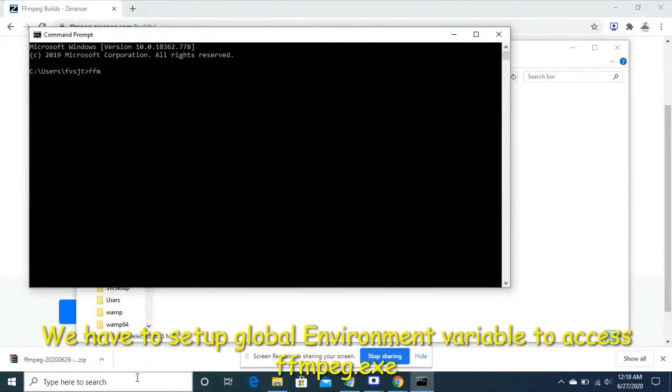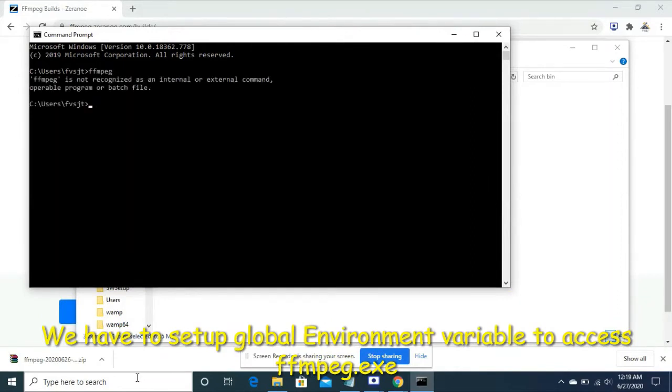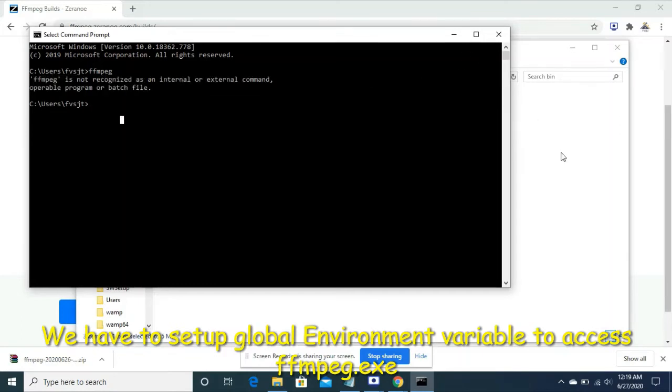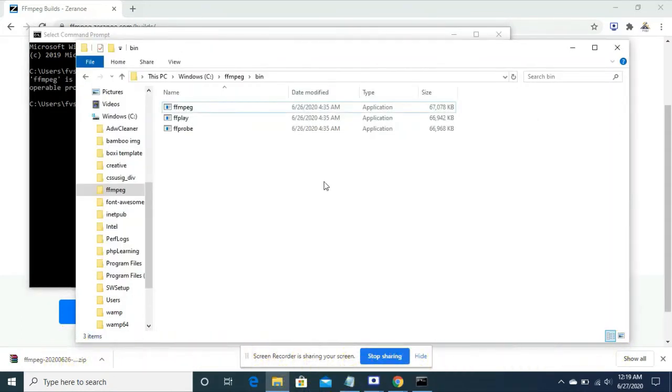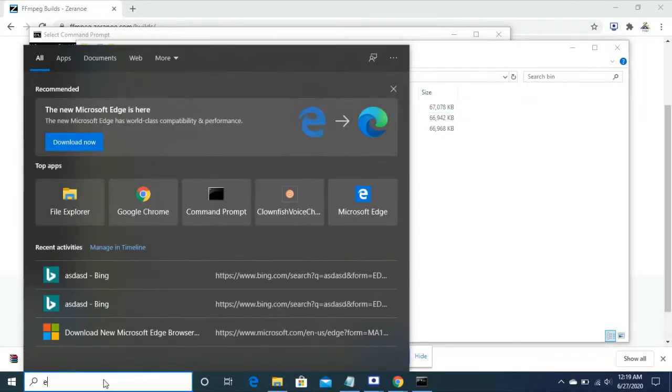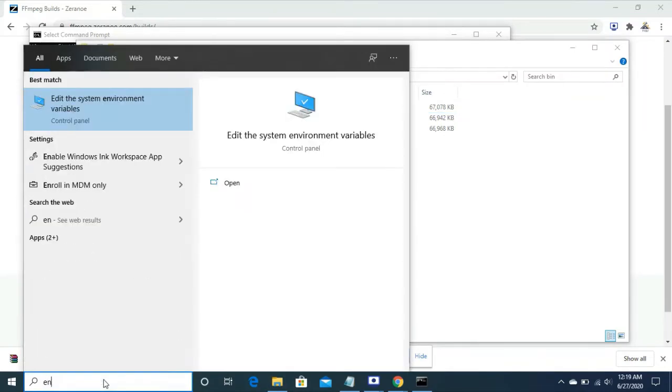Let's try to check if ffmpeg works or not. It says not recognized as an internal or external command. To fix that so it can be usable from anywhere, you have to open the search engine and search for environment variables.